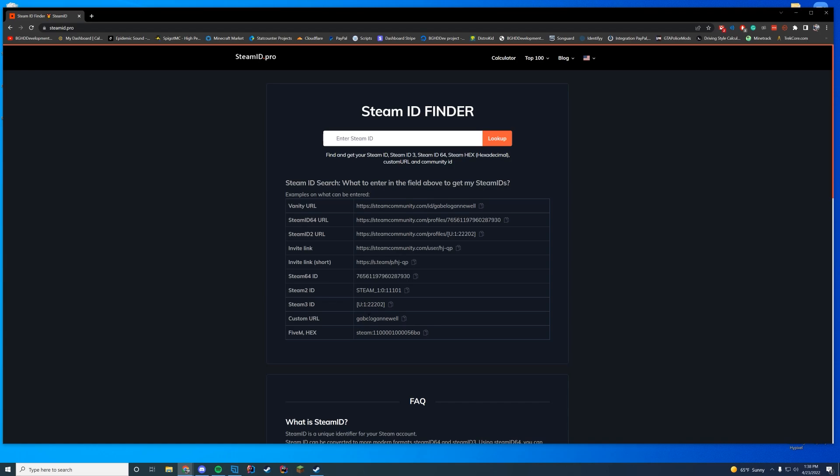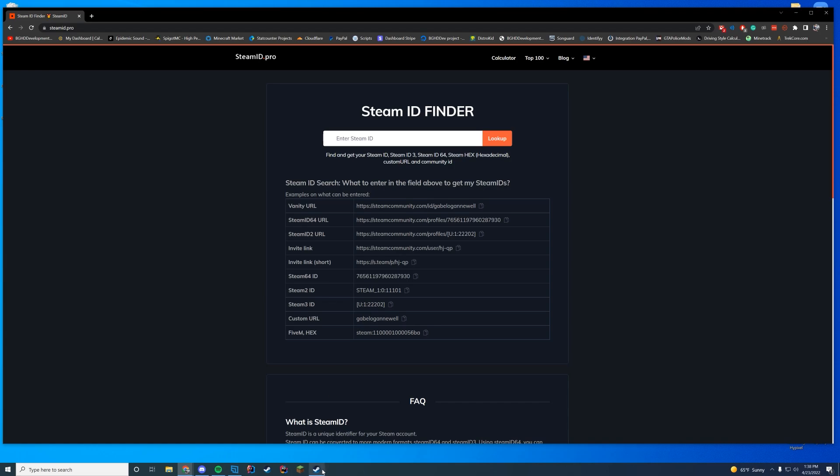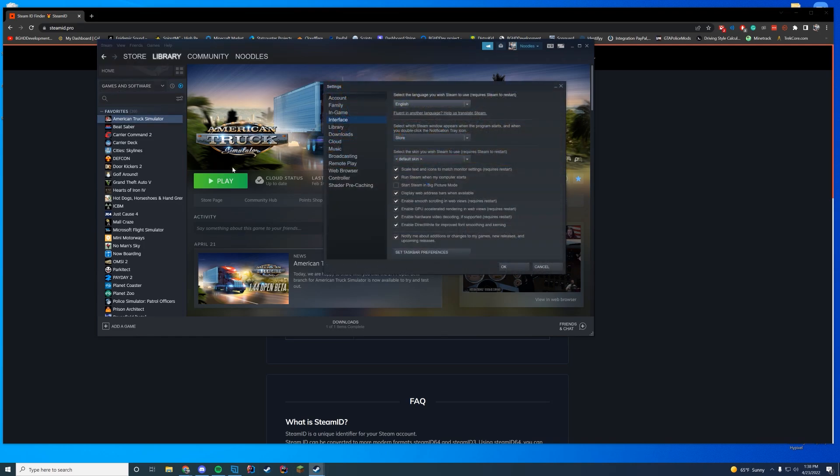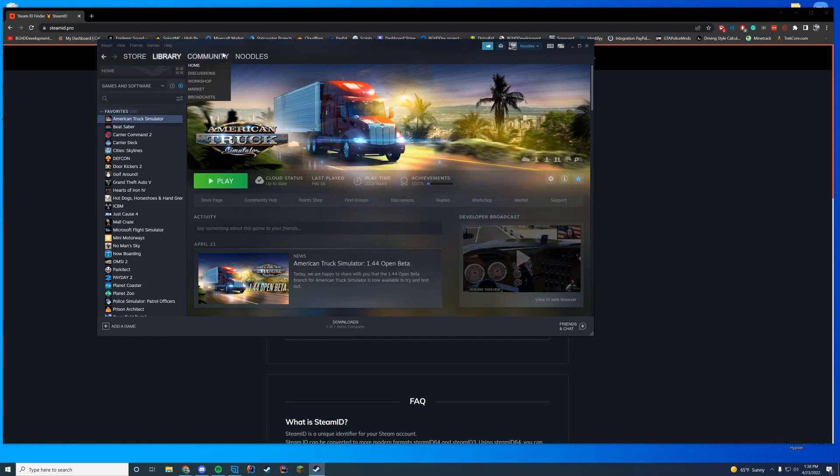So overall, in order to do this, what I'm going to do is open up Steam and there's a setting I like using that just makes things a little bit easier. I go to Steam, I go to settings, I go down to interface, and then I just make sure display web address bars when available is checked on. This just makes it easier in case your Steam URL and stuff isn't set up or your profile ID doesn't match the one that's on Steam. Just makes it easy to know this.